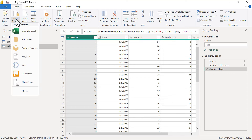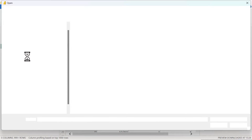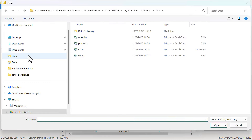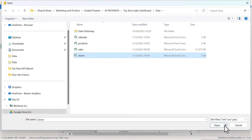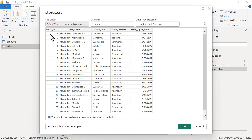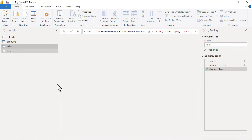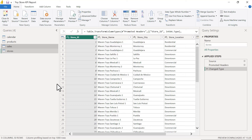We connect to the stores CSV. In the preview we can see store ID, name, city, location, and the date that the store was opened. That completes our first task — we've connected all four CSV files.